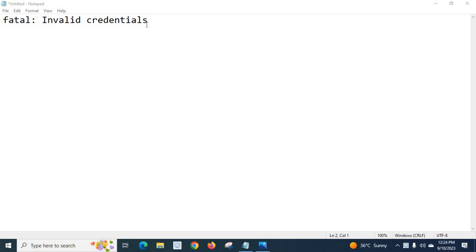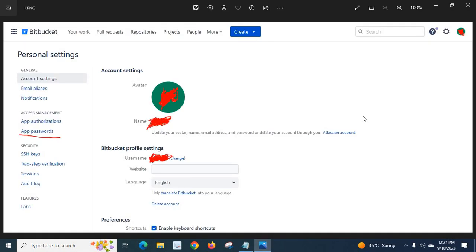I was trying to execute git push command but I could not push my source code to Bitbucket remotely from my local system. Later, after some checking, I got the solution. I will tell you.